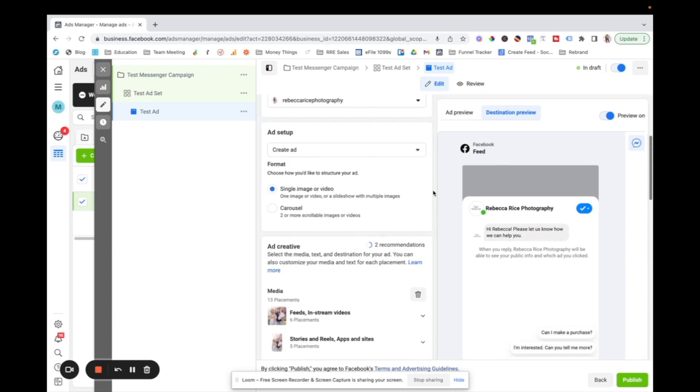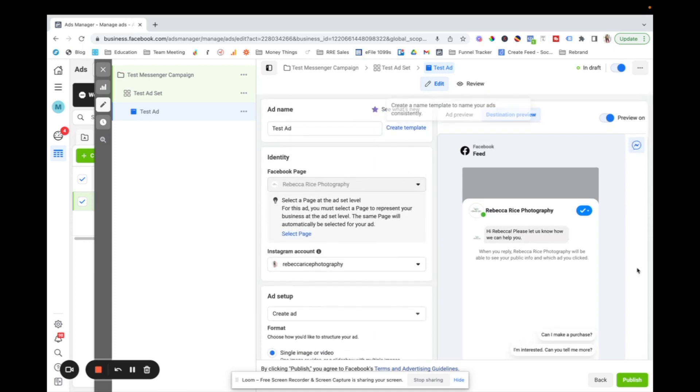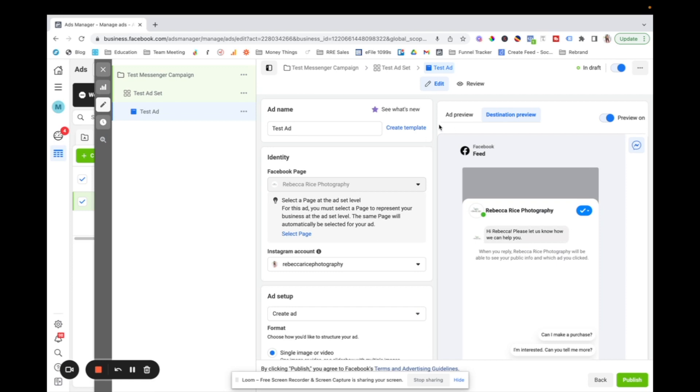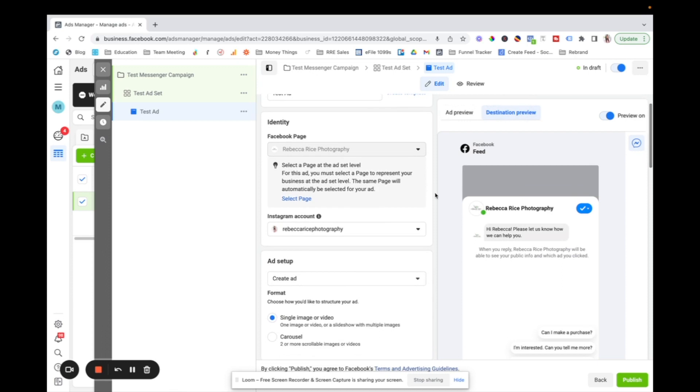So that's like the basics of Facebook ads, messenger ads. These are our favorite. We run them all the time, especially for my associate team. And we get tons and tons of bookings from them. So this is, you know, the basics to set that up.